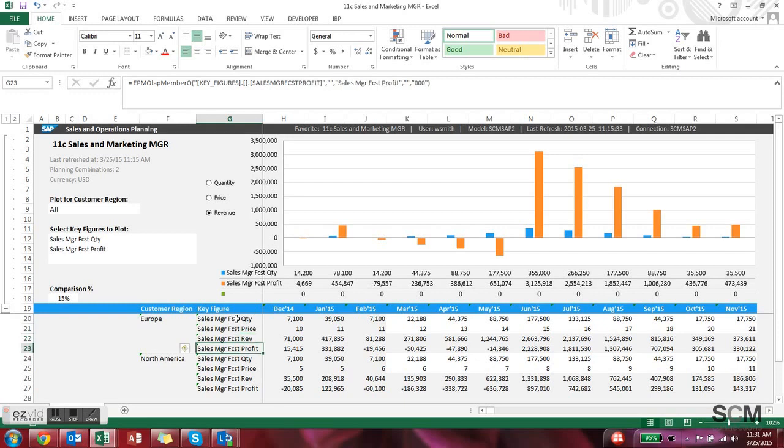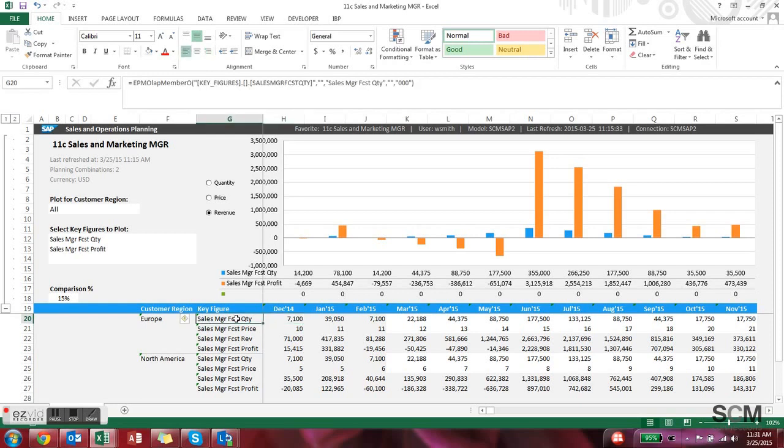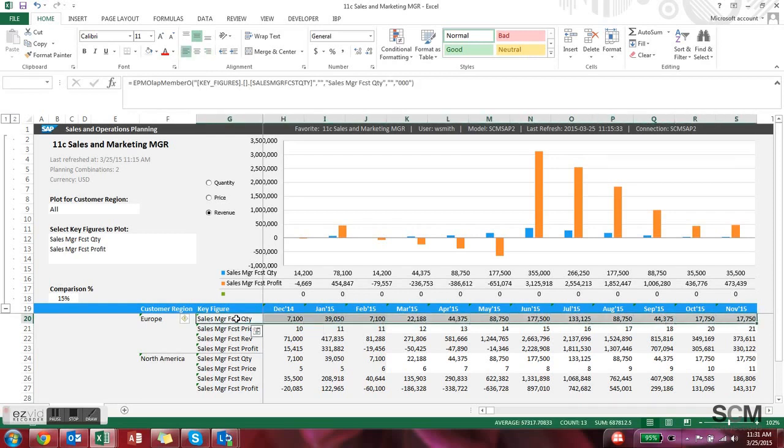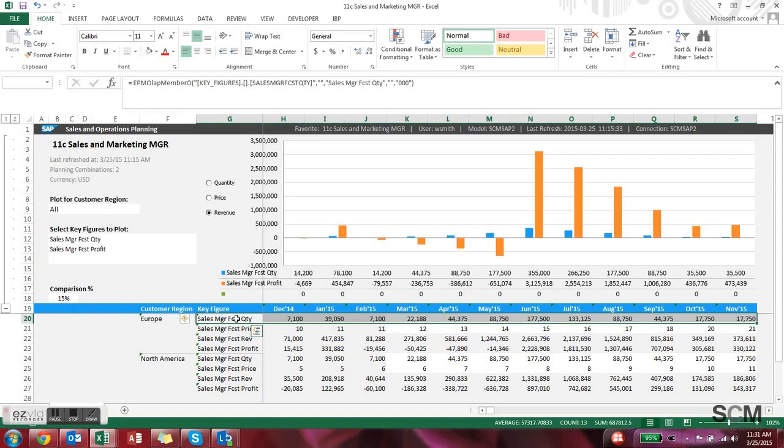The sales manager forecast quantity. It's manually maintained in this particular spreadsheet but it could actually be sourced from anywhere. It could be a CRM system or it could even be calculated based on that sales forecast quantity we saw earlier.